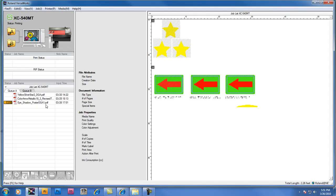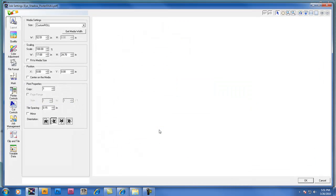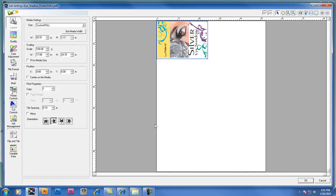Once the job is loaded under the job list, it takes just a few seconds for VersaWorks to open up the file. We can now double click on this file in the layout window and look at the job settings in more detail.